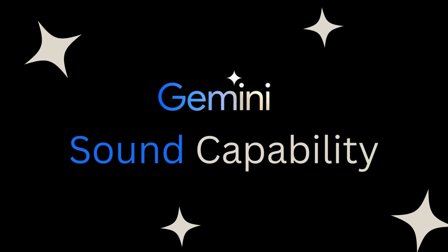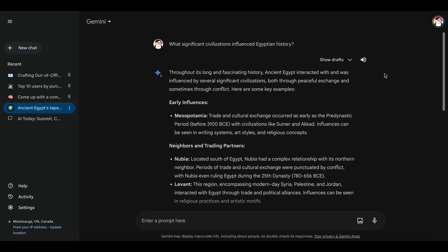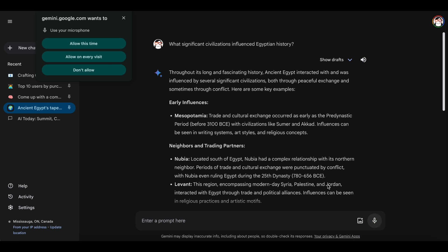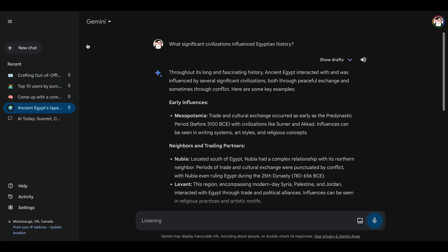Prefer listening to responses? Use the speaker icon. Throughout its long and fascinating history, ancient Egypt interacted with and was influenced by several significant civilizations. Or, if you're in a quiet spot, record your prompt for Gemini to process.